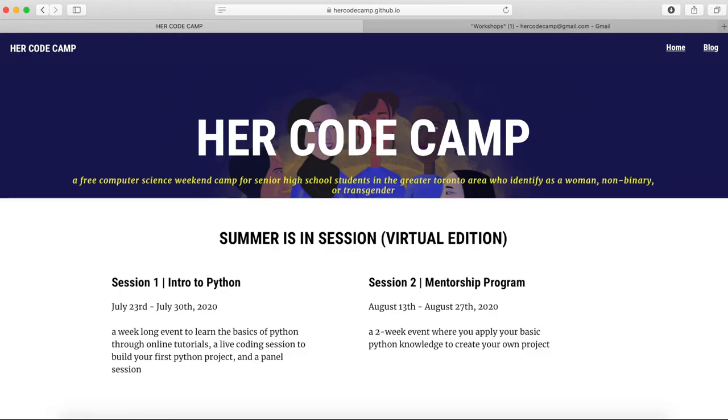Hey everyone, and welcome to the first of the HerCodeCamp workshop series. In this video, we're going to go over how to use Google Colab notebooks. We will be using these notebooks to live code in the videos and you will have your own copy to follow along with.